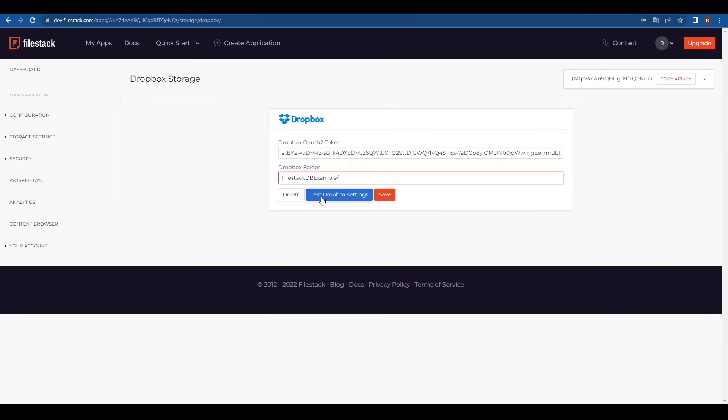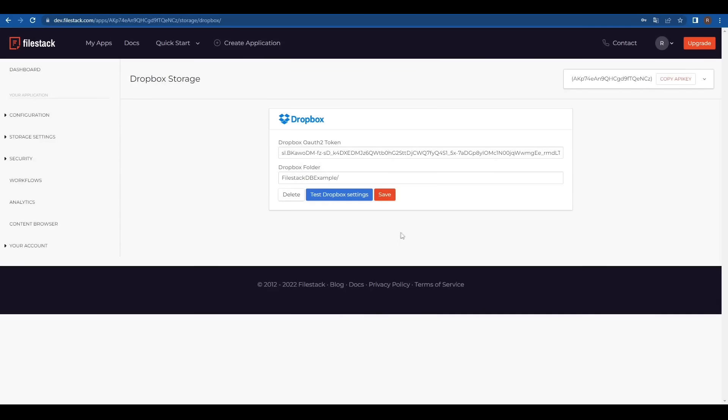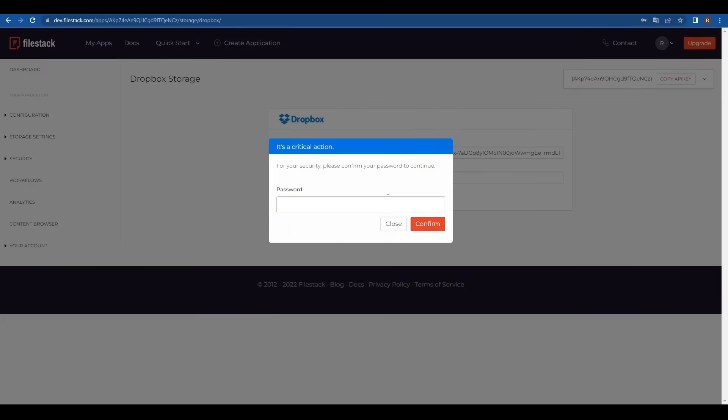We can test that everything works on the blue test Dropbox setting button. For security purposes, let's confirm these settings.